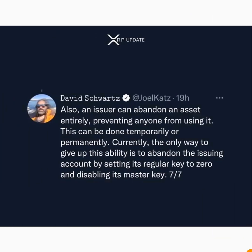He also said an issuer can abandon an asset entirely, preventing anyone from using it — this can be done temporarily or permanently. Currently, the only way to give up this ability is to abandon the issuing account by setting its regular key to zero and disabling its master key.